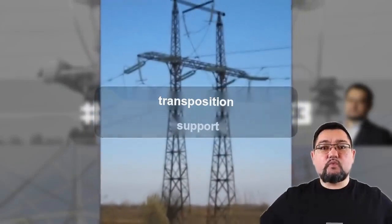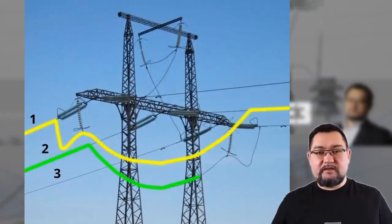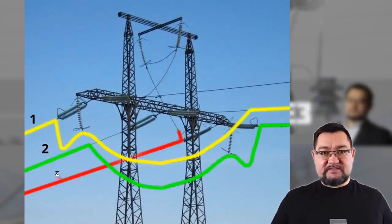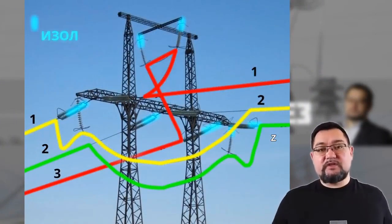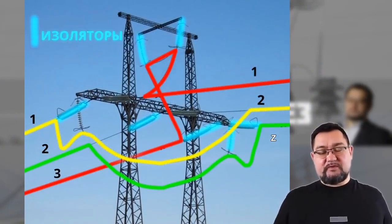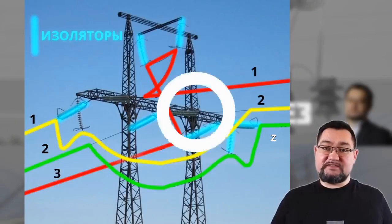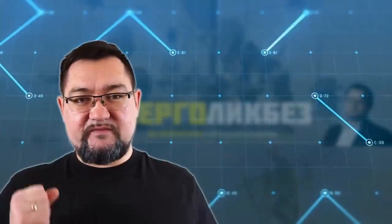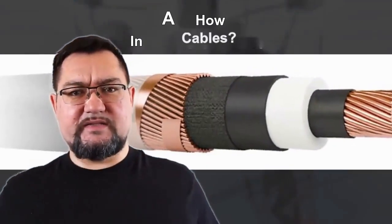All the wires will be twisted equally relative to each other and the earth. Everyone will have the same reactive resistance and the same voltage drop. This will achieve symmetry. But it seems that everything is clear here. What about cable lines?